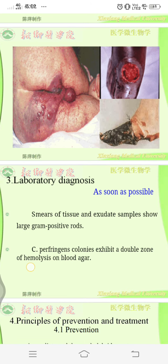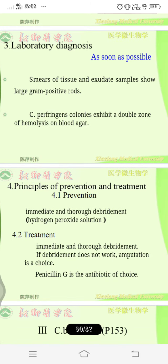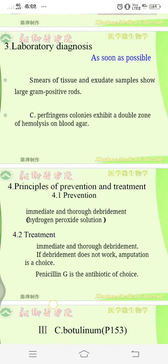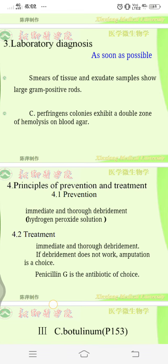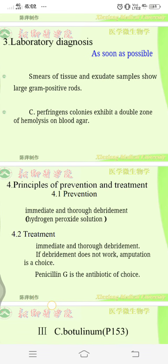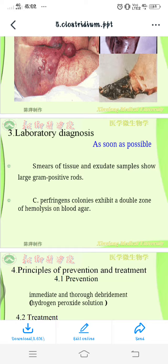For prevention and treatment, immediate and thorough debridement is performed using hydrogen peroxide solution. If debridement does not work, amputation is the choice. Penicillin G is the antibiotic of choice for this infection. This is all about C. perfringens.